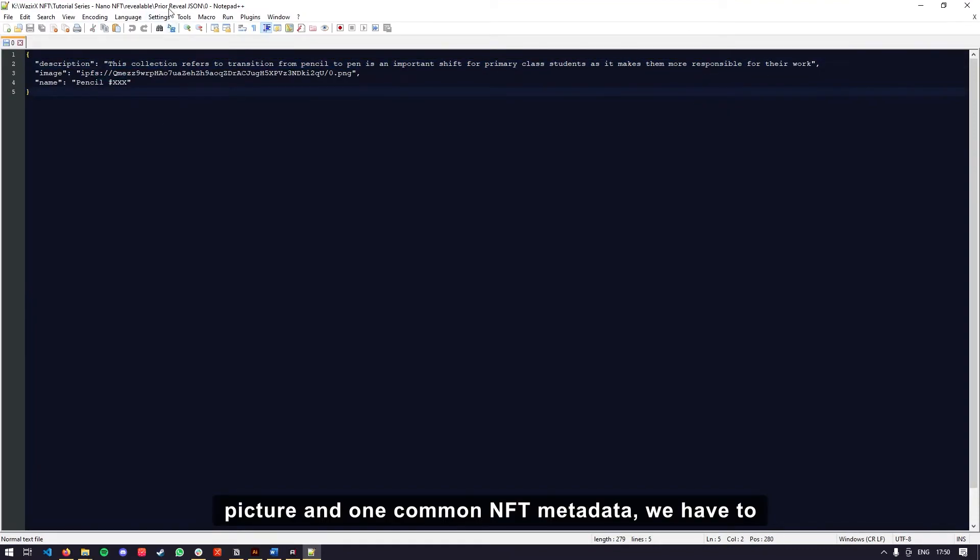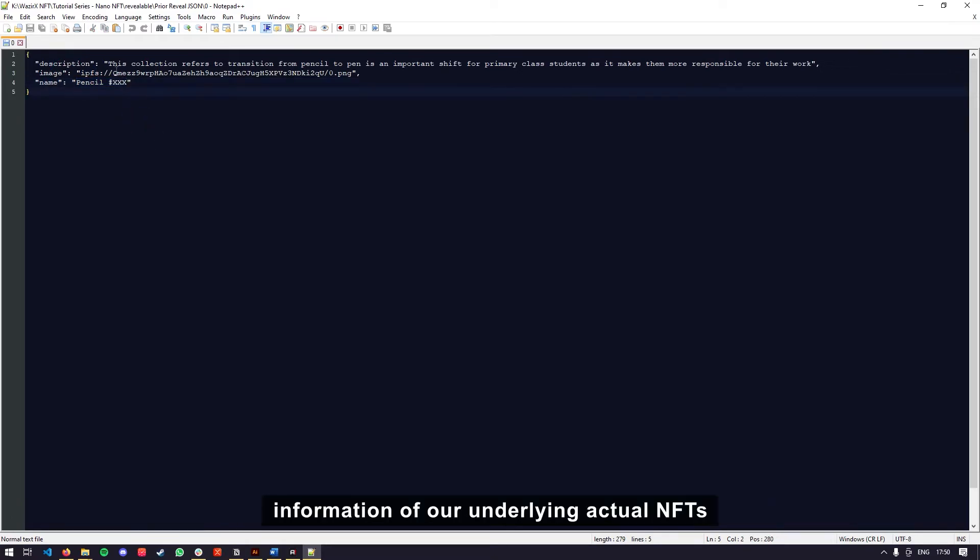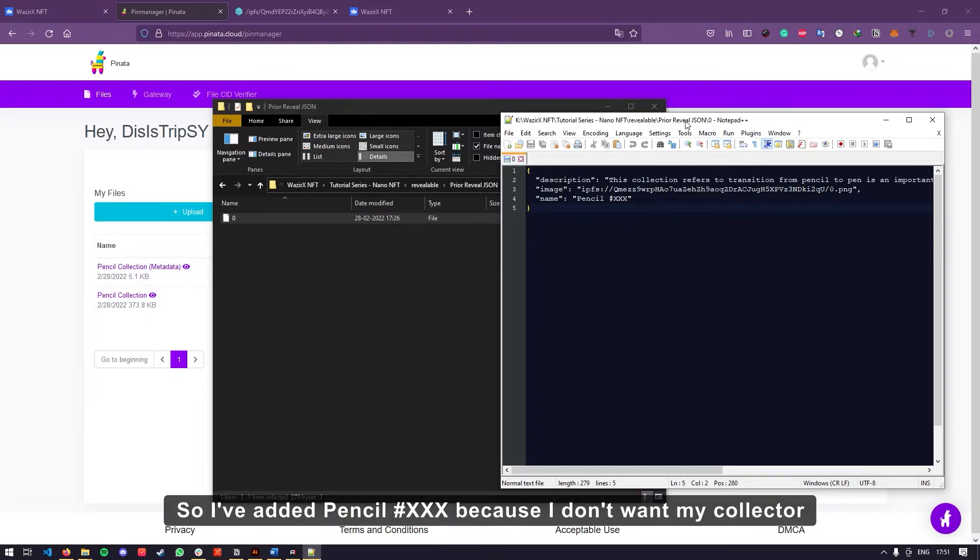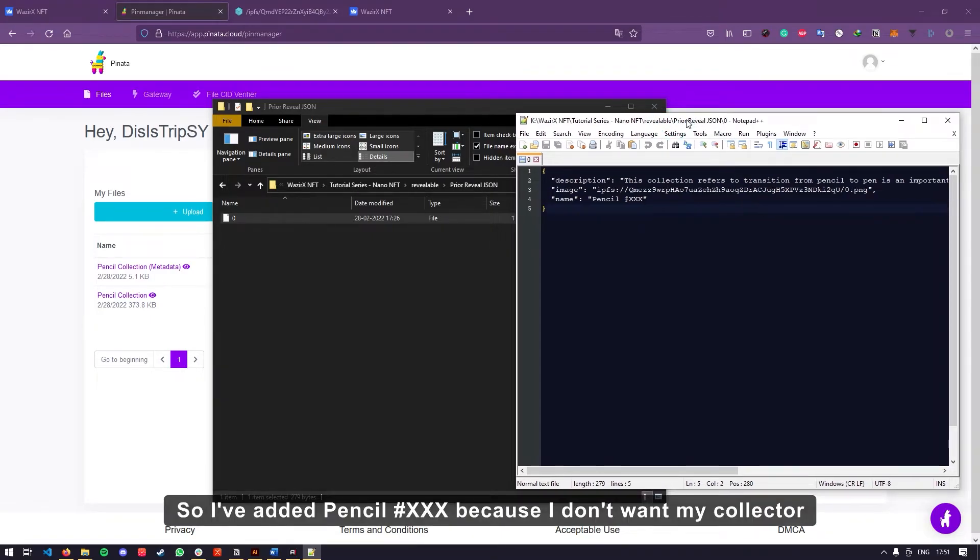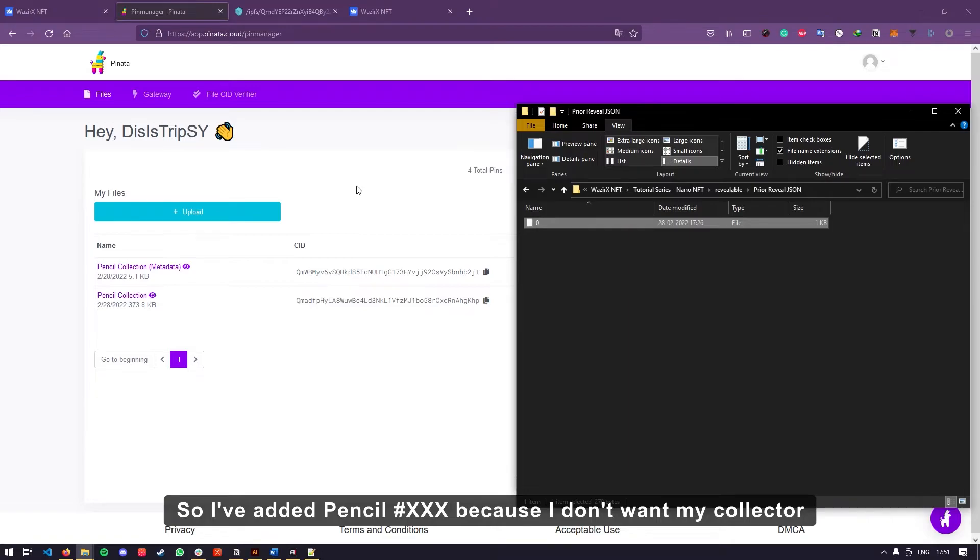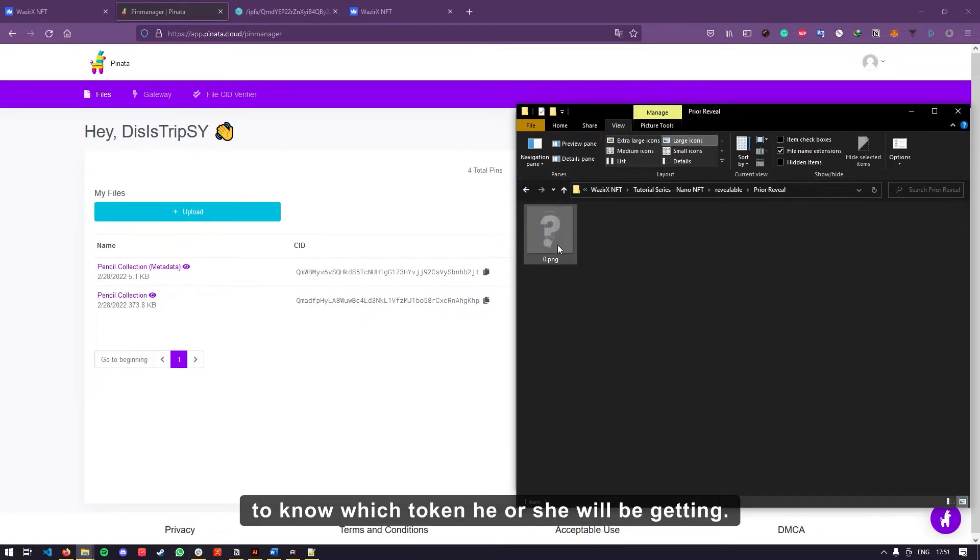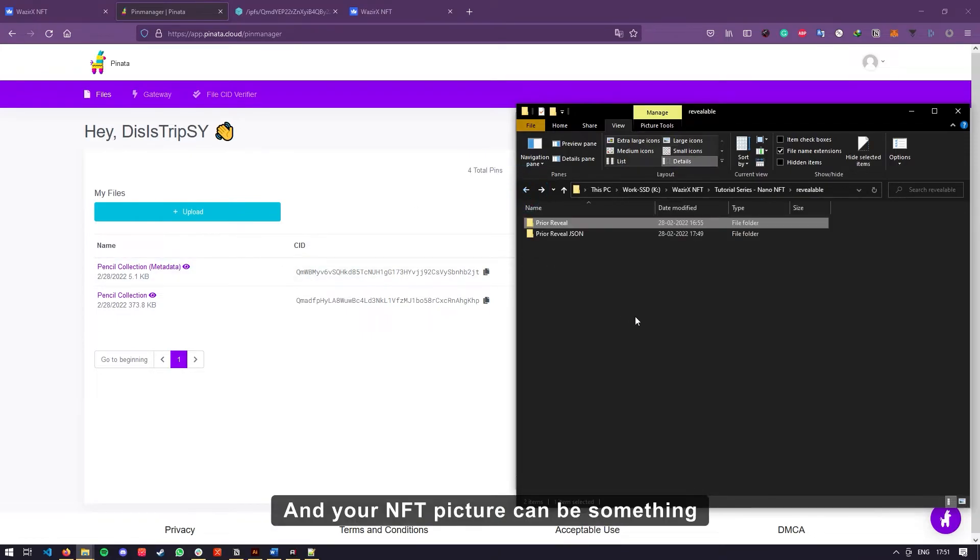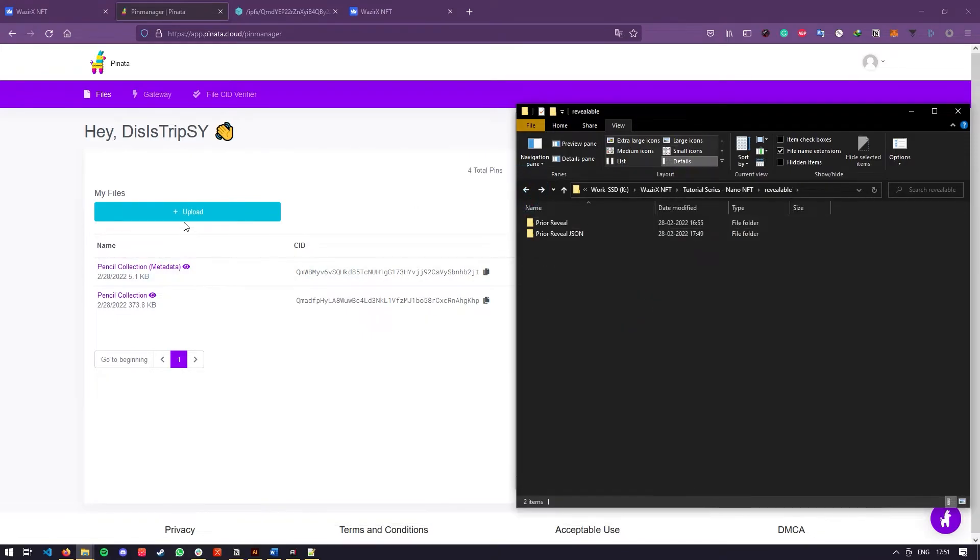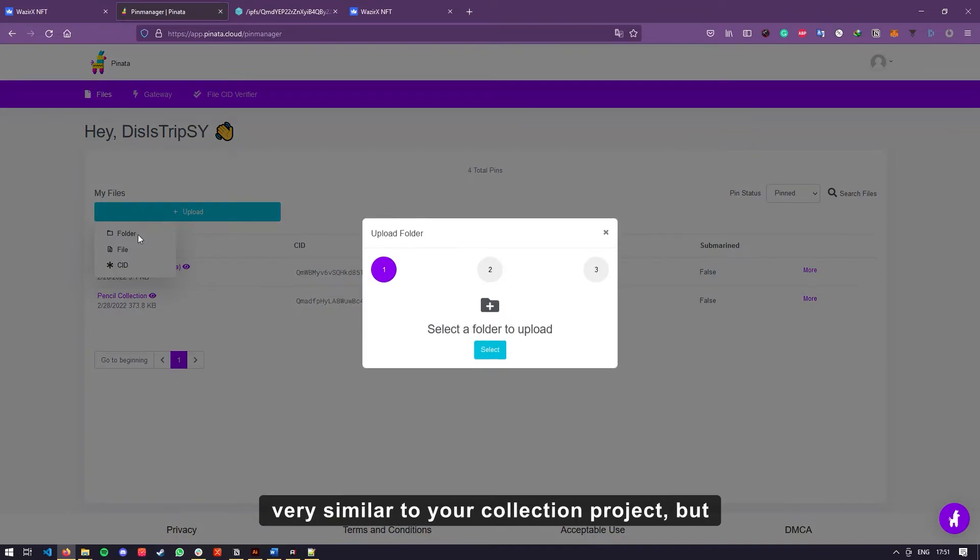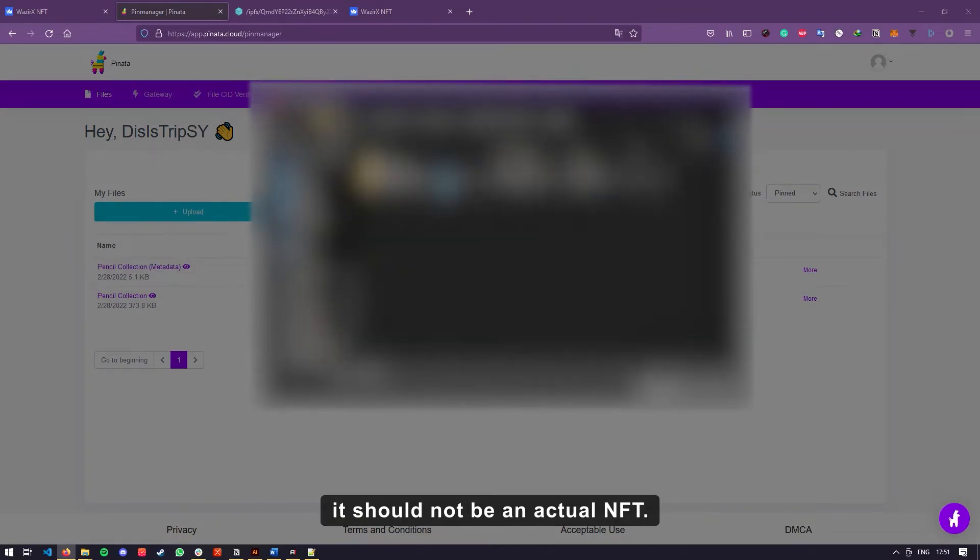Since we are using one common NFT picture and one common NFT metadata, we have to add something that does not give away too much information of our underlying NFTs or actual NFTs. So I have added PencilXXXX because I don't want my collector to know which token he or she will be getting. And your NFT picture can be something very similar to your collection project, but it should not be an actual NFT.